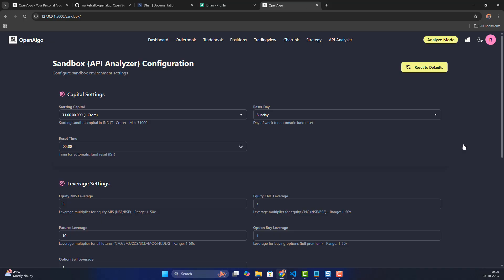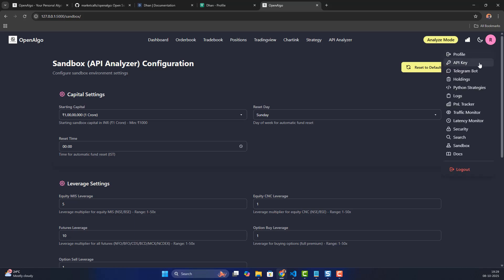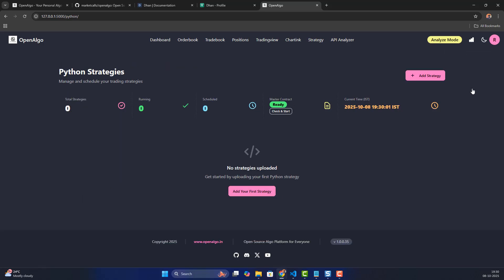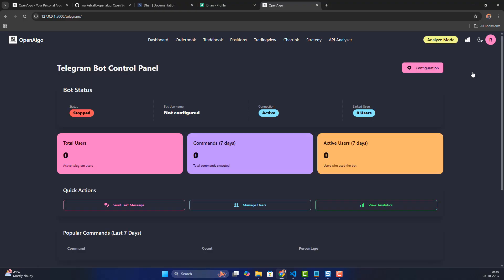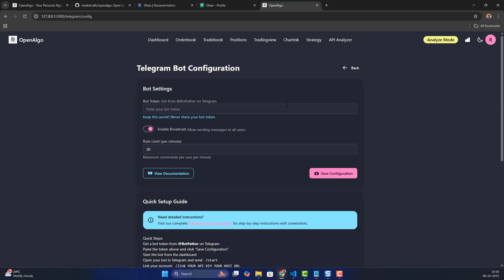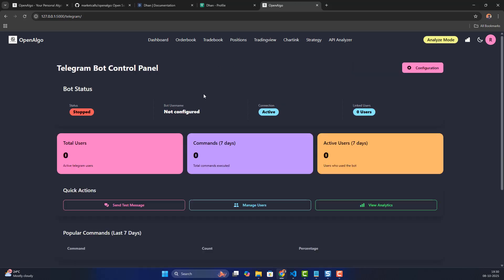The Sandbox mode can be controlled from the sandbox section. If you want to run and host Python strategies inside OpenAlgo itself, there is a Python section where you can configure, start, and stop your own Python strategies. There is also a Telegram bot section where you can configure the bot token, start the bot, and begin receiving order alerts via Telegram.